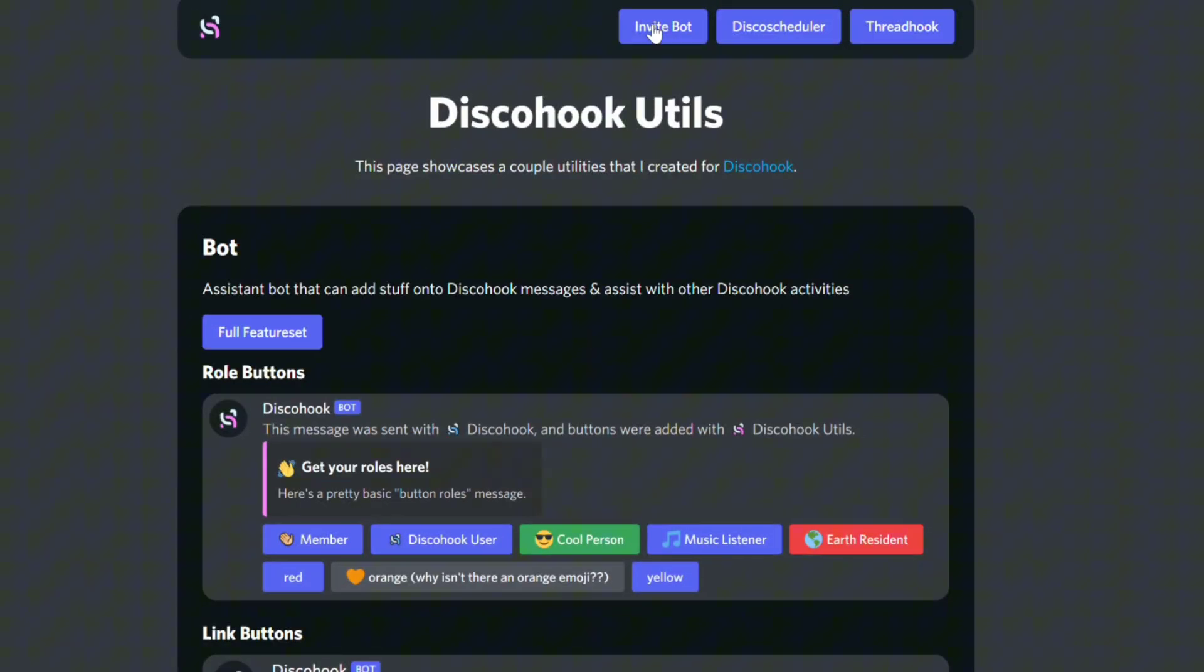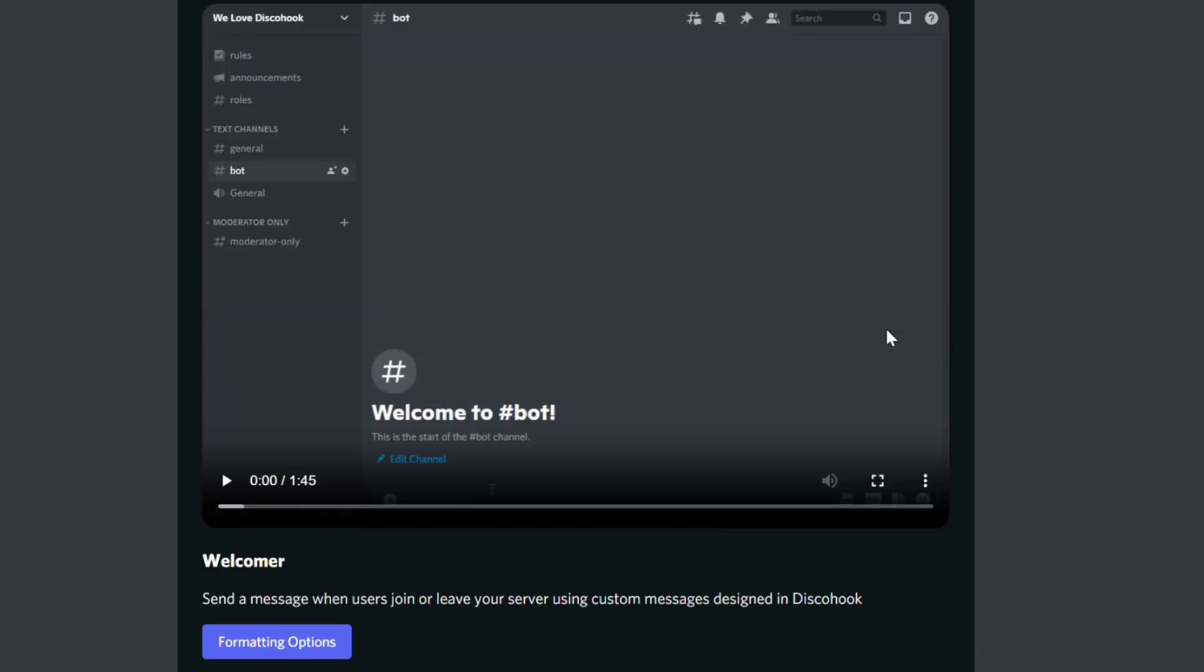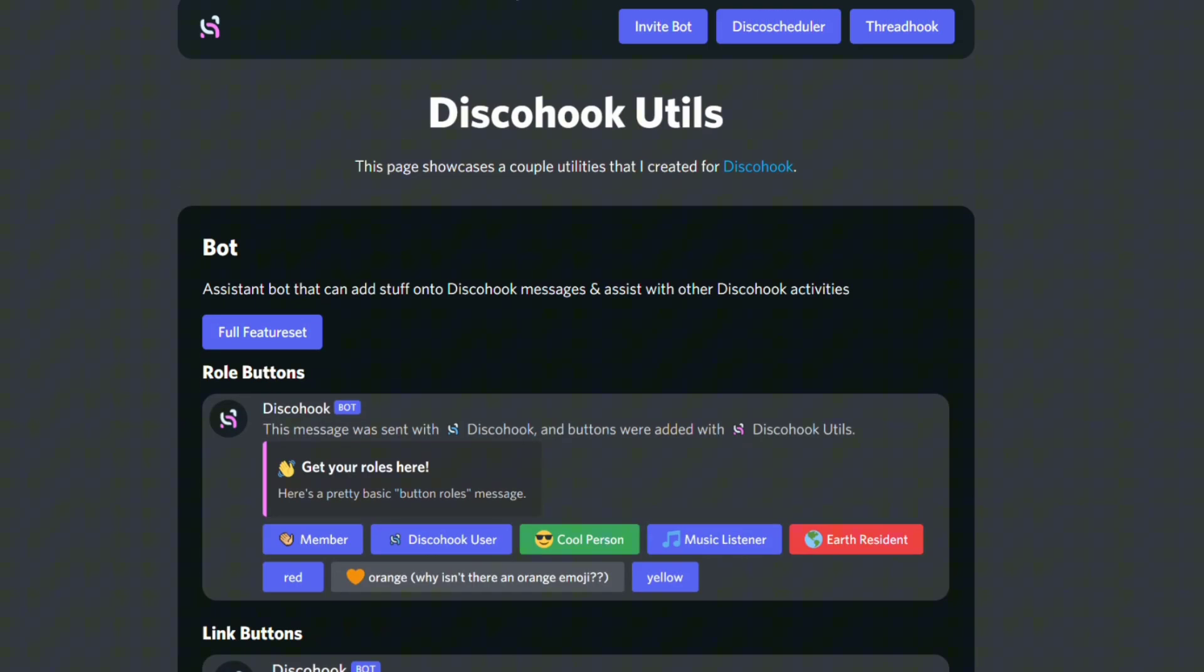To get started, you'll need the DiscoHook utilities bot in your server. I've put a link in the description.